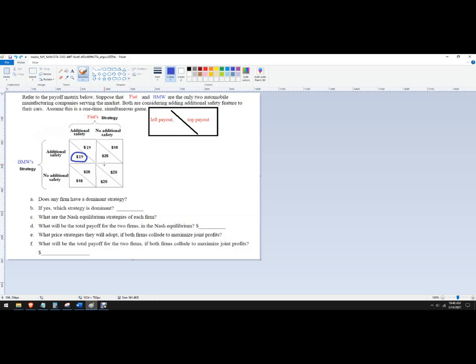Okay, because I don't want to be able to write on this, but you could do that. So you could just cover up the irrelevant information to make it a little easier for you. Okay, so if Fiat chooses no additional safety, we're looking at 25 or 20, and I'm going with 25.